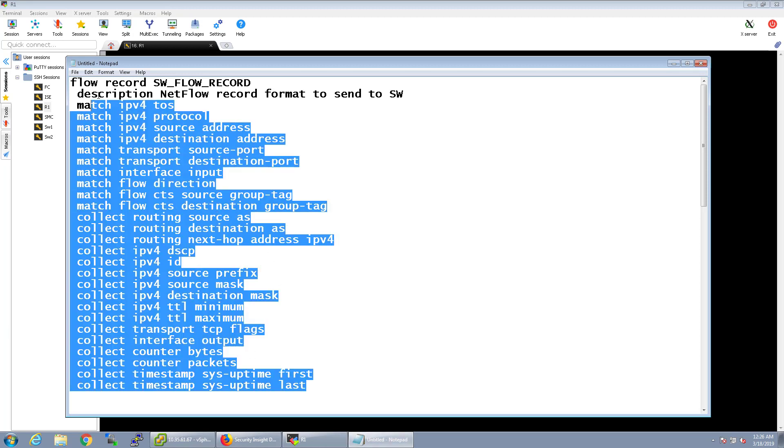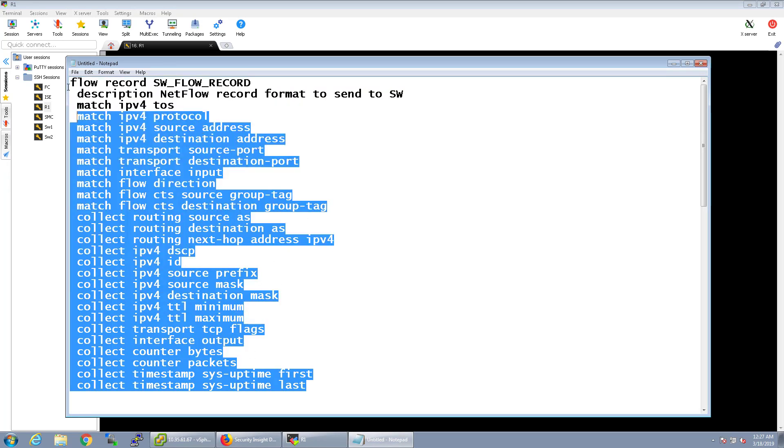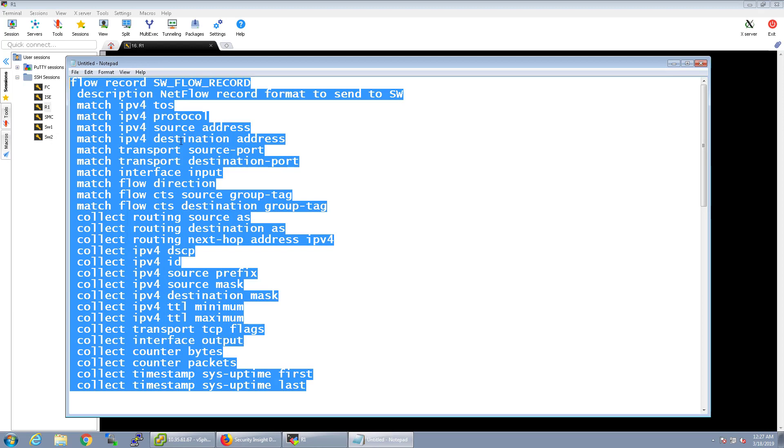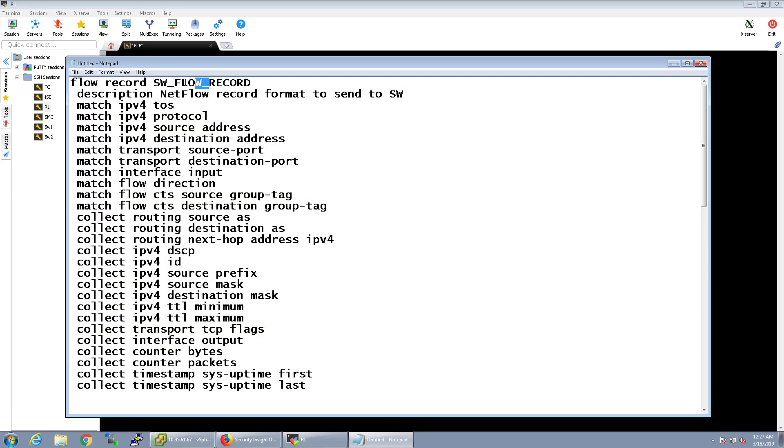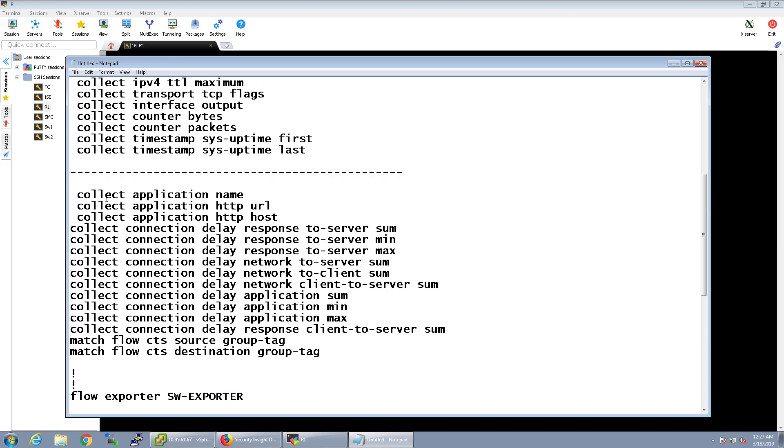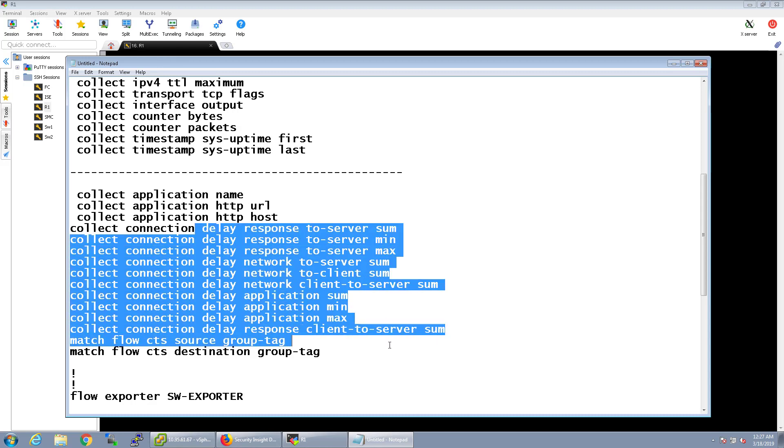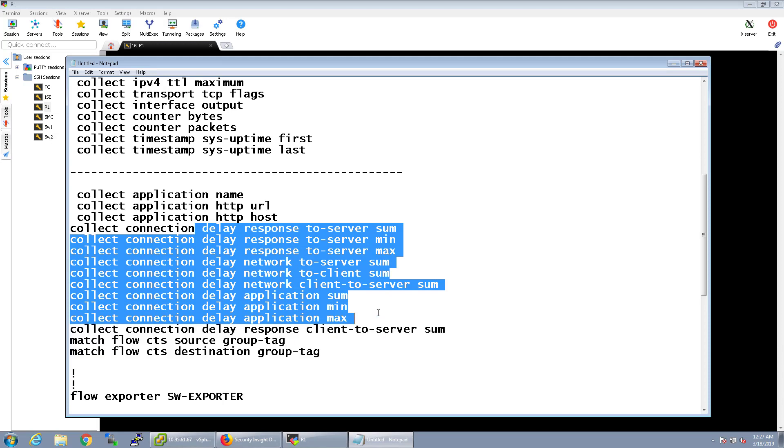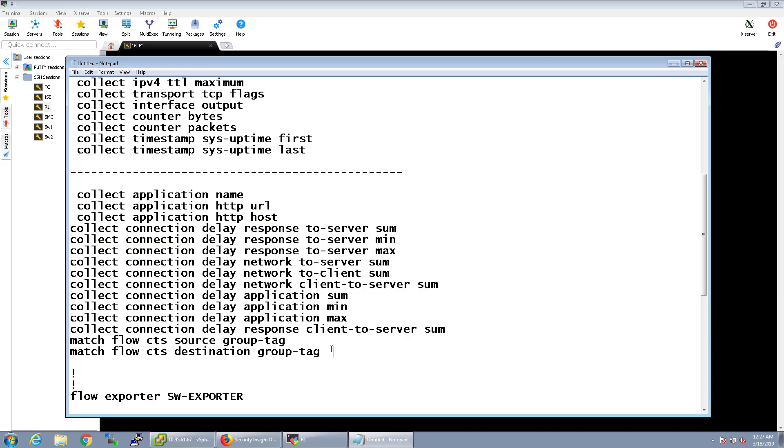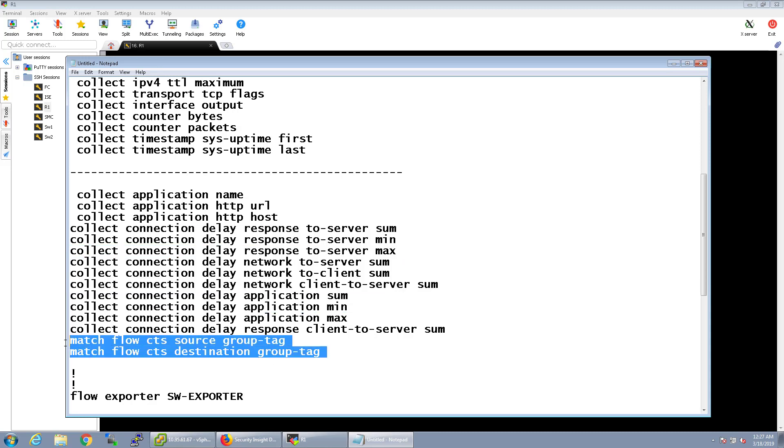So, when it comes to the minimum configurations, all of these have to be part of the actual StealthWatch flow record. Now, with that in mind, there's some additional things since router has a little bit more ability to do things like NBAR2, you actually have the ability to capture additional information. So, like the application name, the URL, the HTTP host, SRT and RTT data. If the actual iOS supports this, you can actually include this as well. So, I'm going to go ahead and make sure that this is added in there. And, of course, this is for Cisco TrustSec for source and destination group tag information.